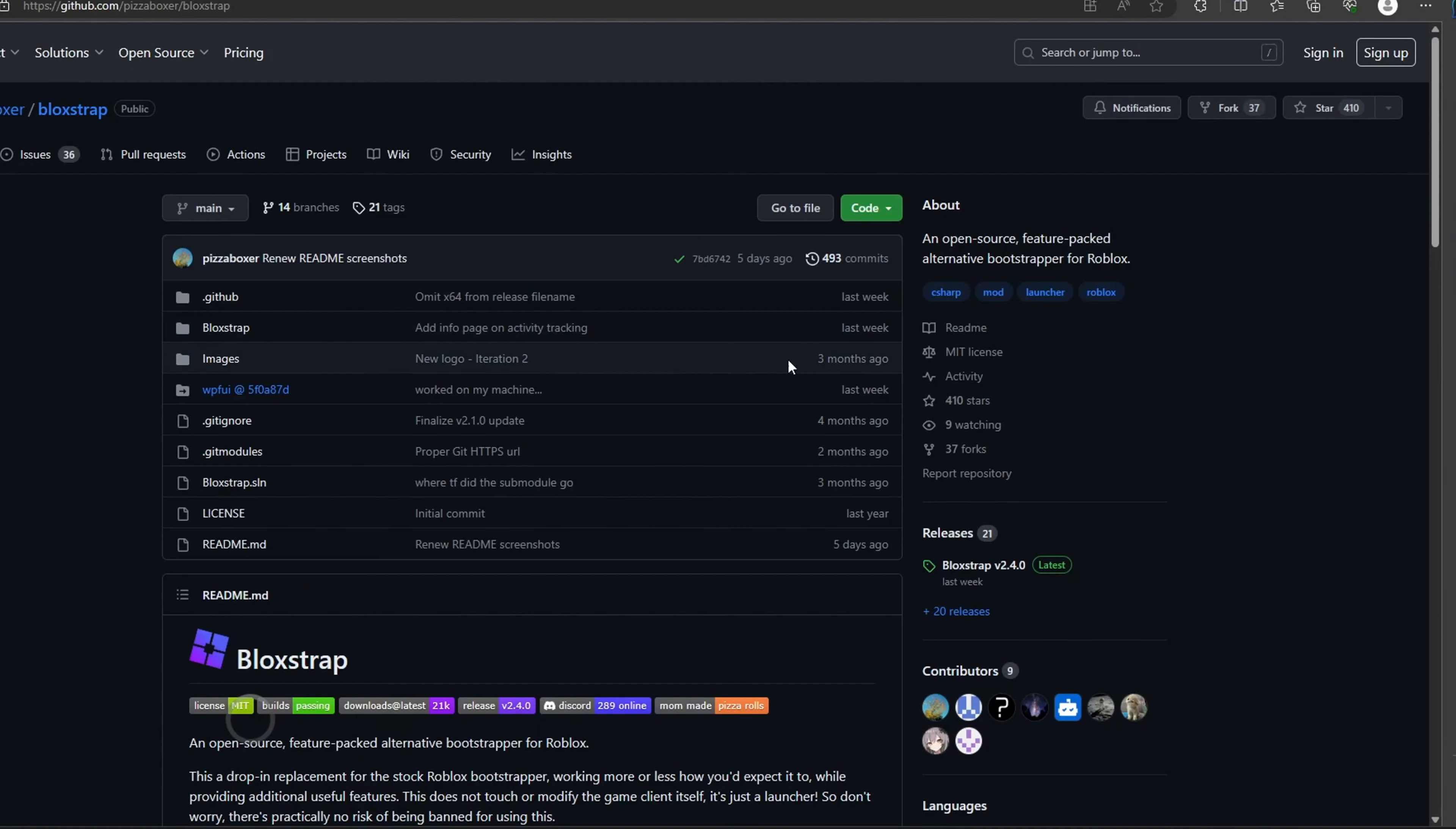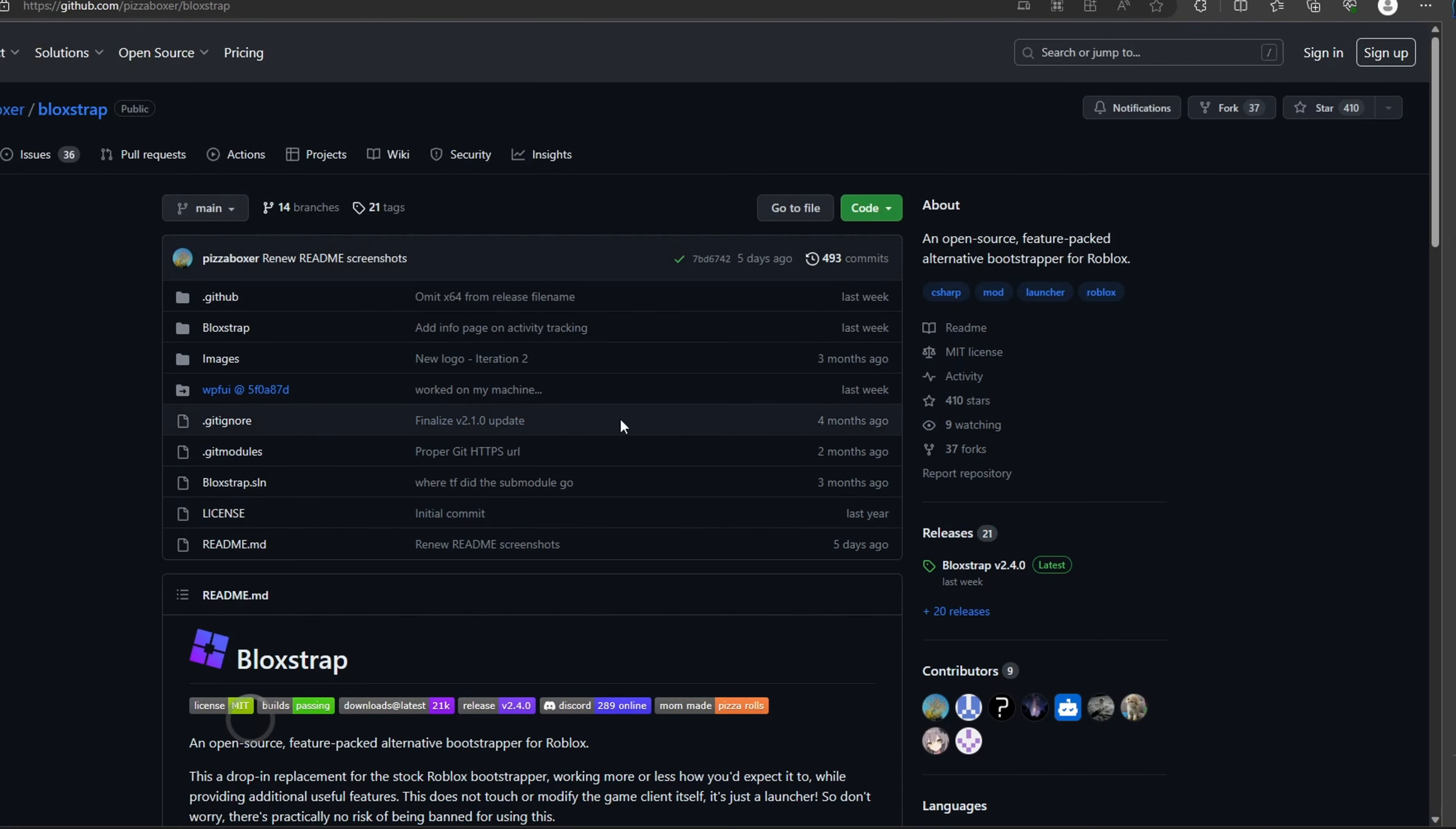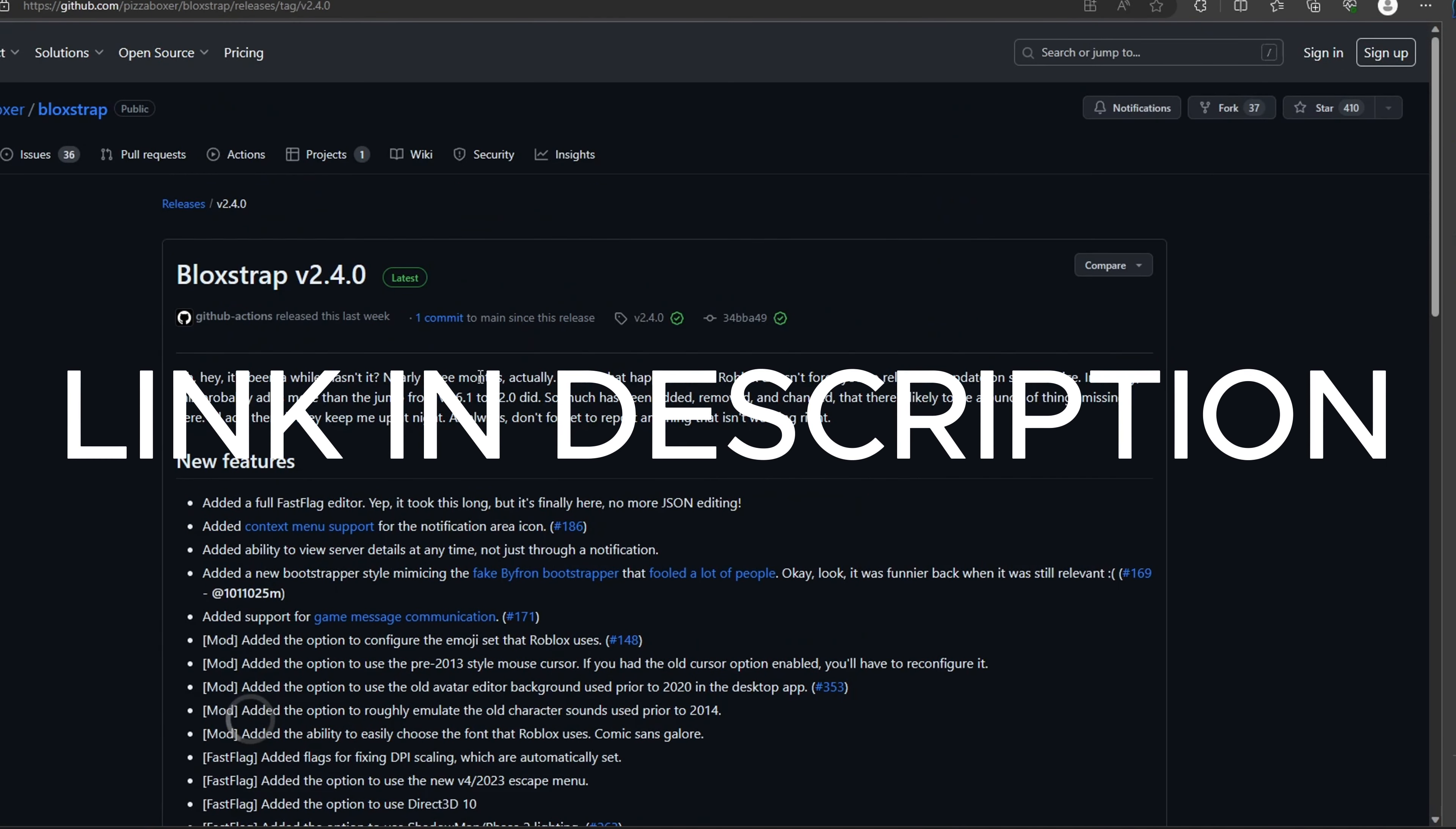So what you want to do is go over to the link that I'm going to put in the description to BlockStrap. Just scroll down until you see download the latest release of BlockStrap. Just click that.